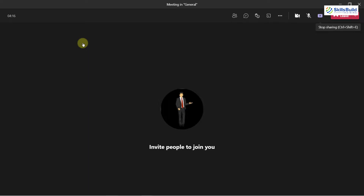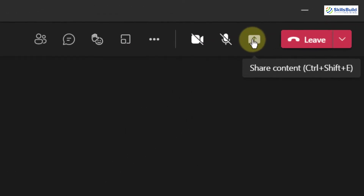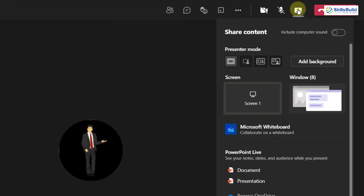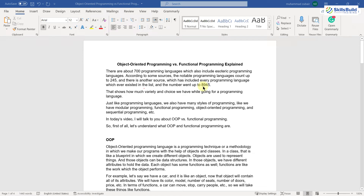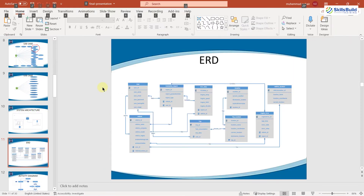I'll go back to my Teams and stop sharing my screen. Now let's click on the share button again — this time I will share my screen. Sharing the screen means it will share my whole system with my attendees, so anything I do on my system will be visible to team members. As you can see, I'm on my Microsoft Word document and now I'll move to my PowerPoint presentation — my team will also be able to see this change. Any activity I perform on my screen will be visible to the attendees.